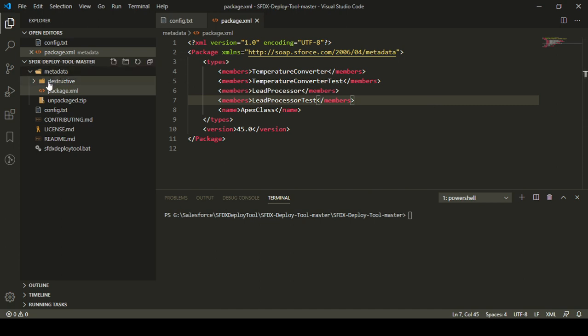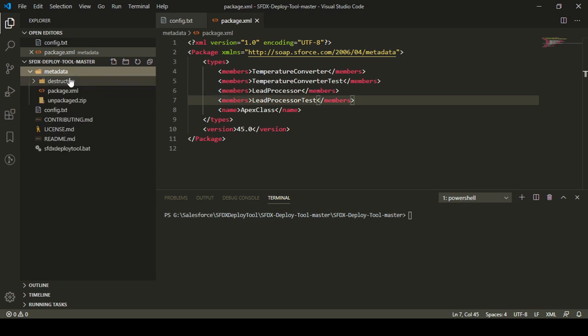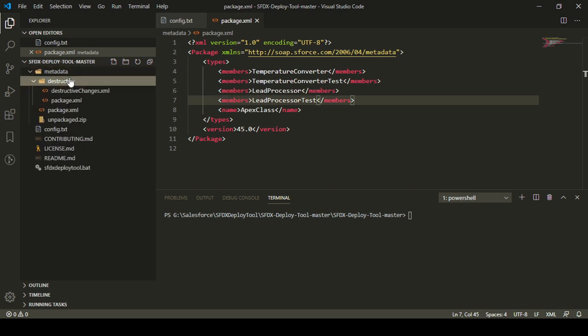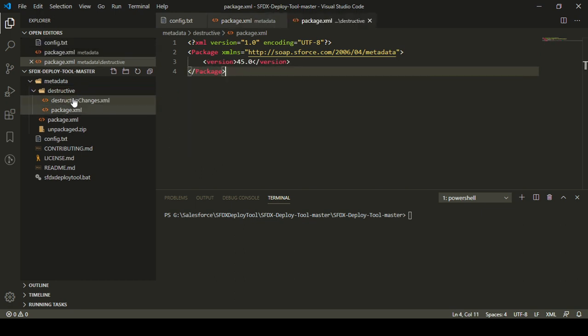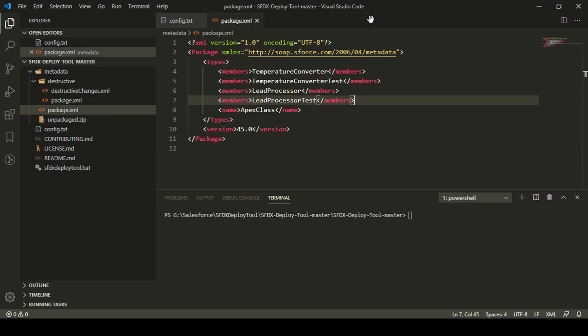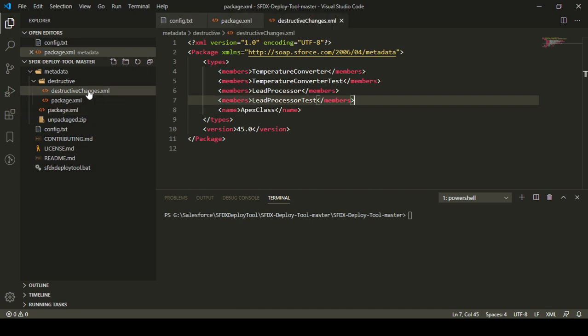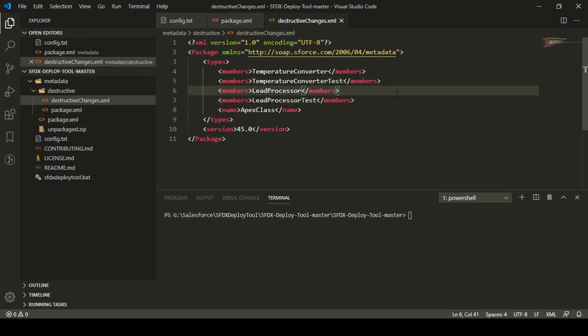In order to do that, if you check out the metadata folder, inside it we also have a destructive folder. This destructive folder mainly consists of two XML files: one is the package.xml, which is a blank package.xml that you need to keep as-is, and the other is the destructive changes.xml, which specifies what metadata you want to destroy in your destination org.